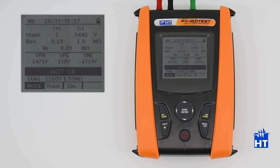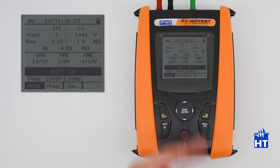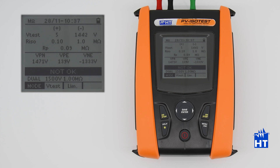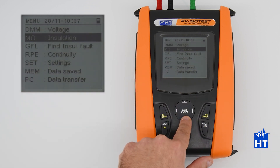Ground fall locator function. We have just performed an insulation measurement. As you can see, we have a pretty good insulation between negative pole and earth, but absolutely bad insulation between positive and earth. After performing the test, we can go on the menu and select the find insulation fault.